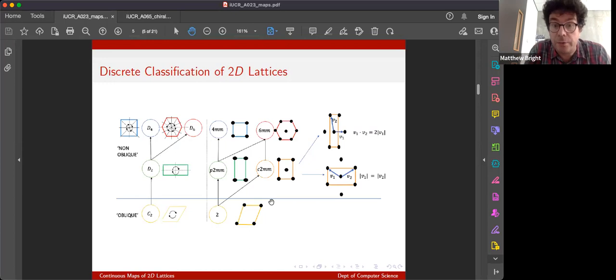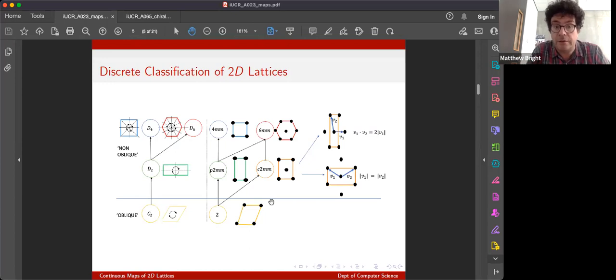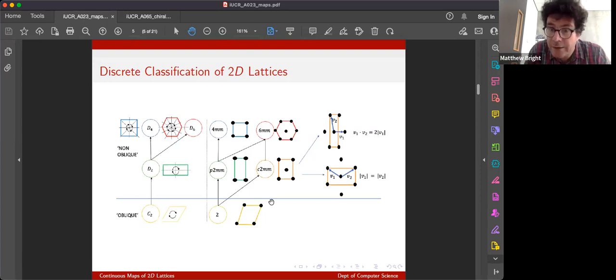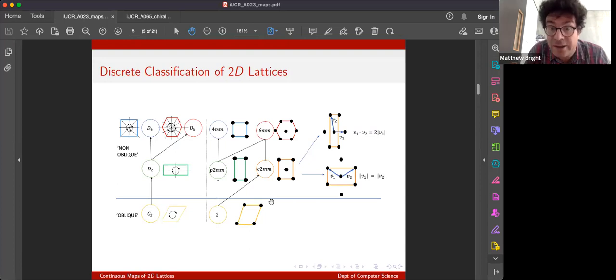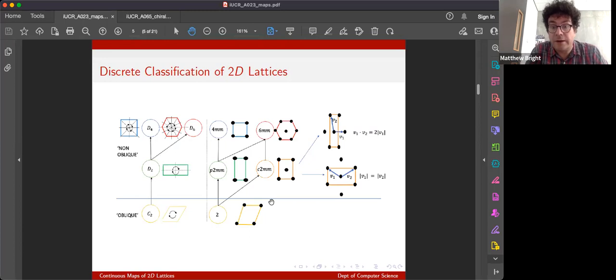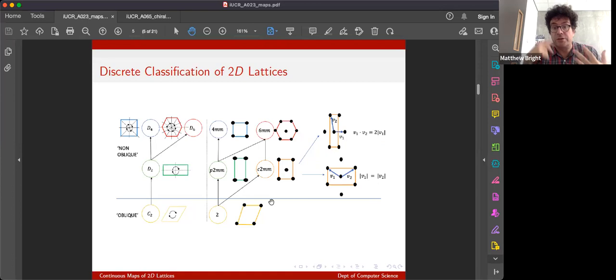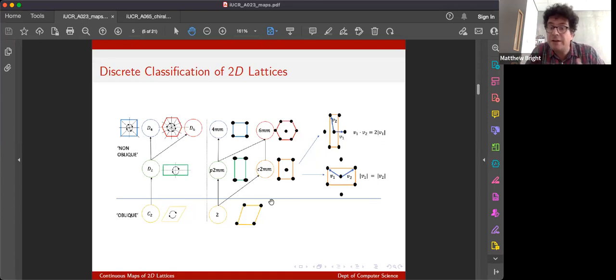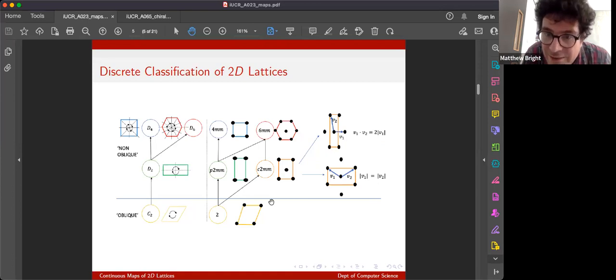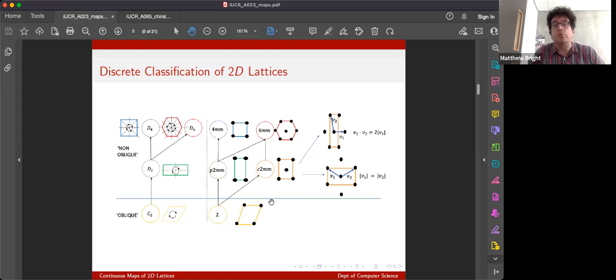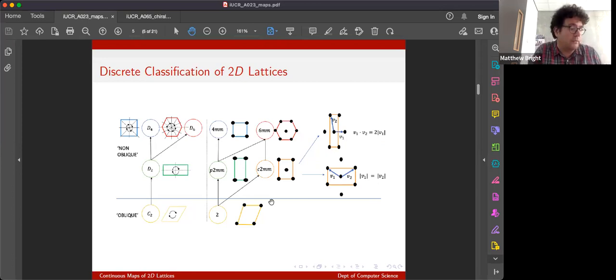We can split that further into Bravais types by deciding whether or not the rectangular lattice is centred. And if we want to go really granular, we can use these characters to split centred rectangular lattices into two kinds, depending on the relationships of the parameters of their reduced basis. So really, that's about six discrete classes, which is still fairly coarse if we want to categorize things continuously.